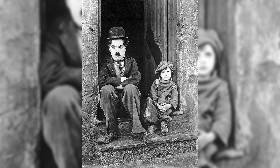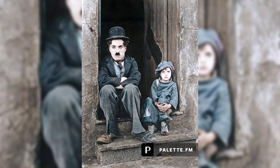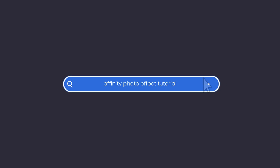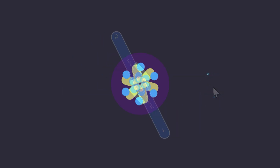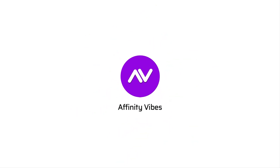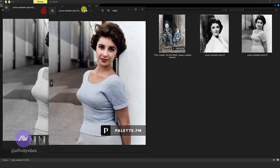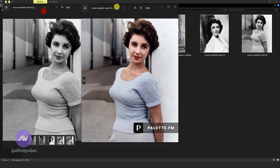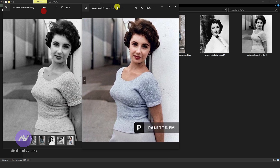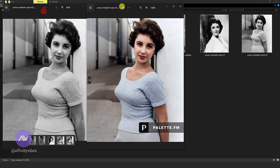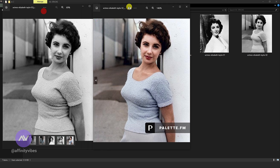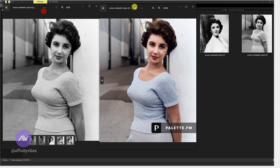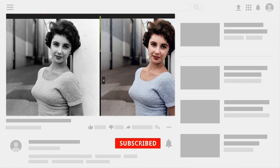Colorize your old black and white images with AI in just a few seconds. Hello and welcome to Affinity Vibes YouTube channel. Before we begin, if you want to get notified whenever I release a new Affinity Photo Effect tutorial video, click the subscribe button and let's get started.